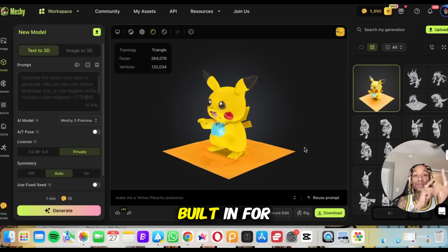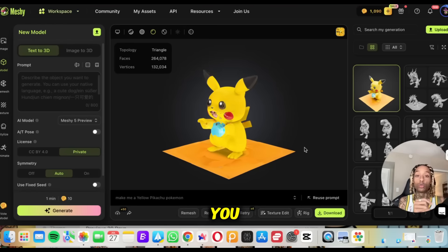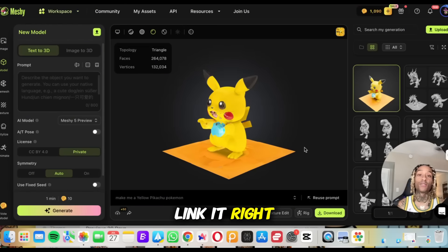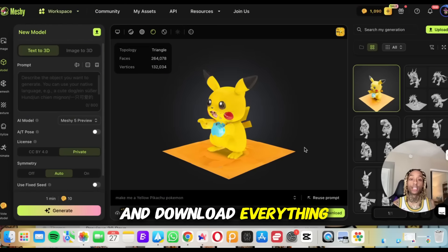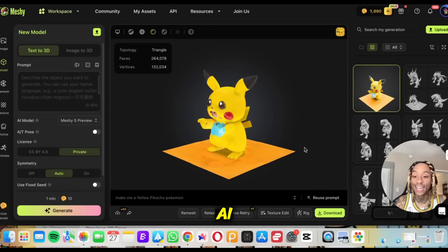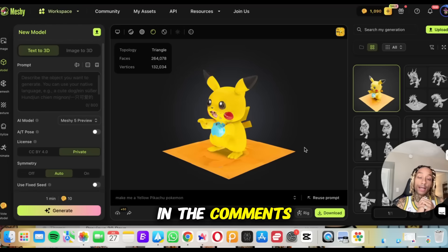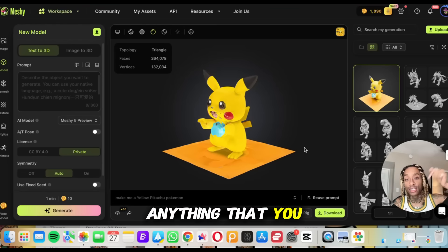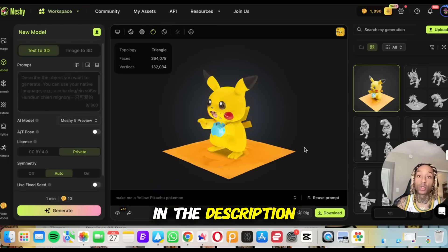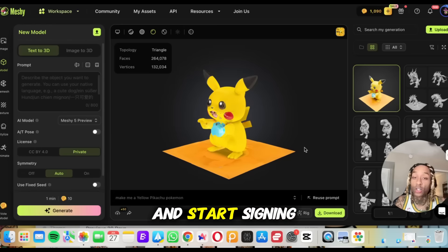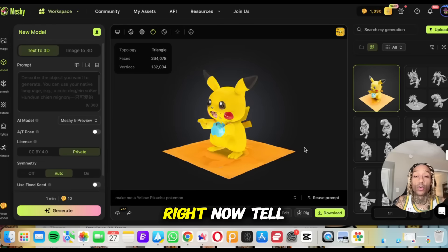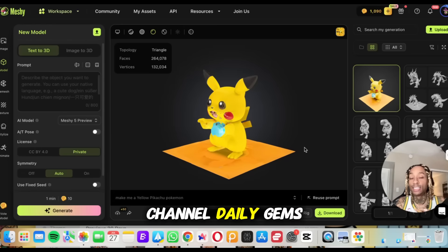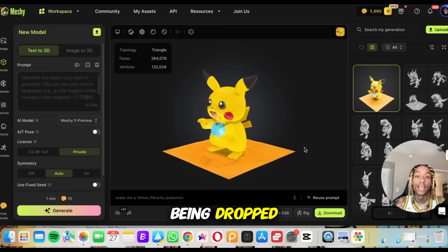This is Meshy AI. Let me know what you think about this tool in the comments — I think it's a banger. If you want anything you've seen in this video, everything will be in the description below so you can go ahead and click and start signing up right now. Tell them Session sent you. Like the video, subscribe to the channel. Daily gems being dropped.